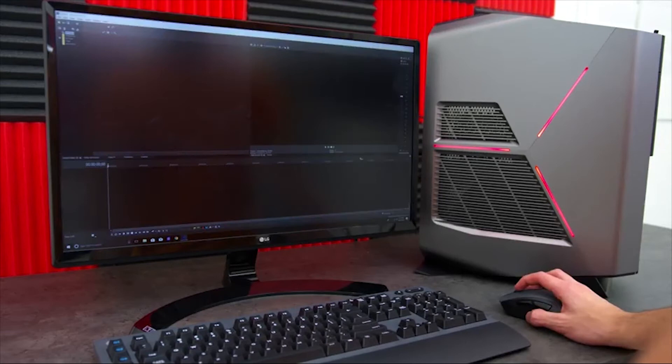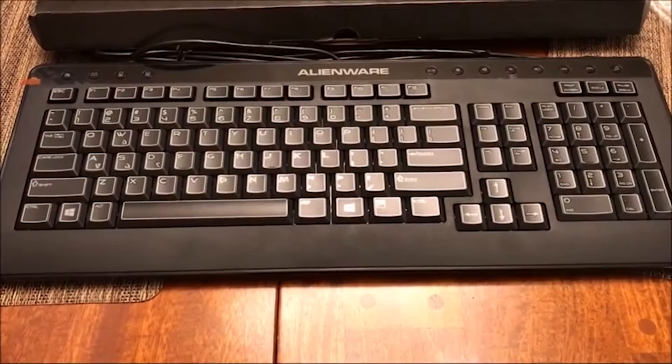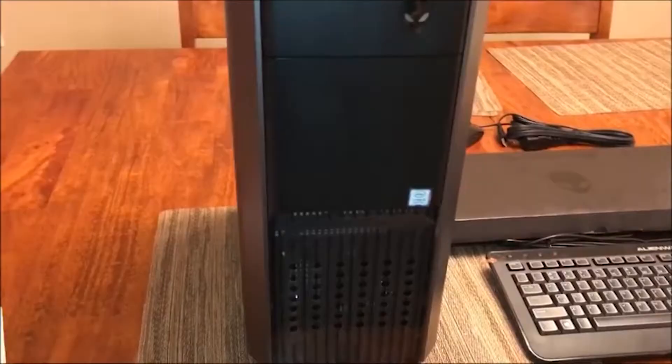When you're spending this much money on a gaming PC, you'd expect at least one of these things to be true, but the Alienware Aurora R7 nails them both. It's not hard to see why this is one of the best gaming PCs on the market in 2019.